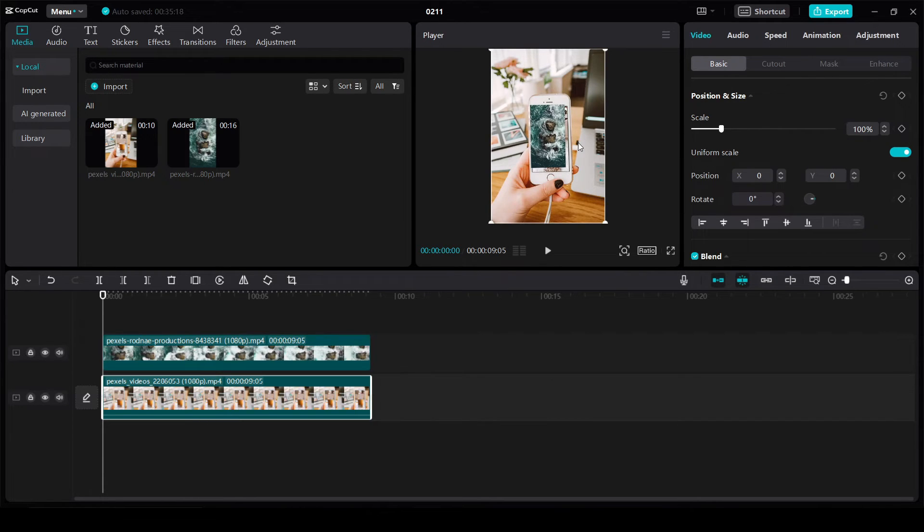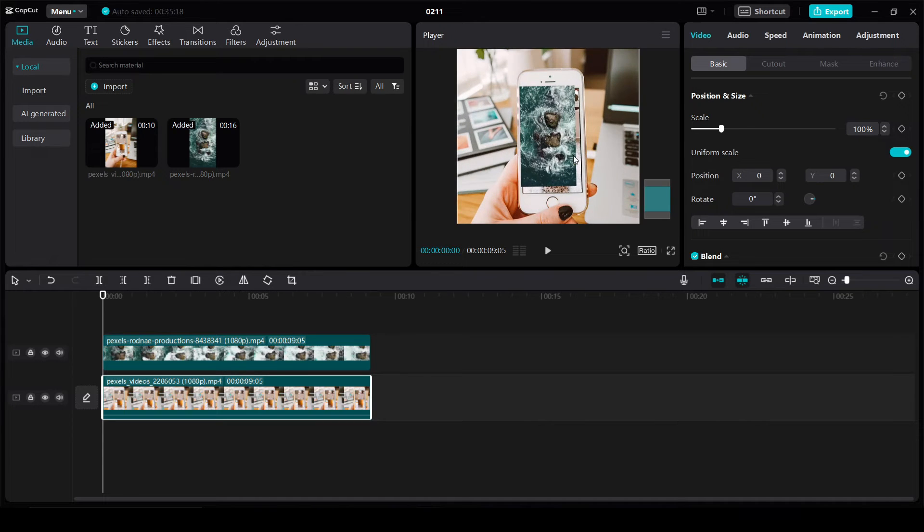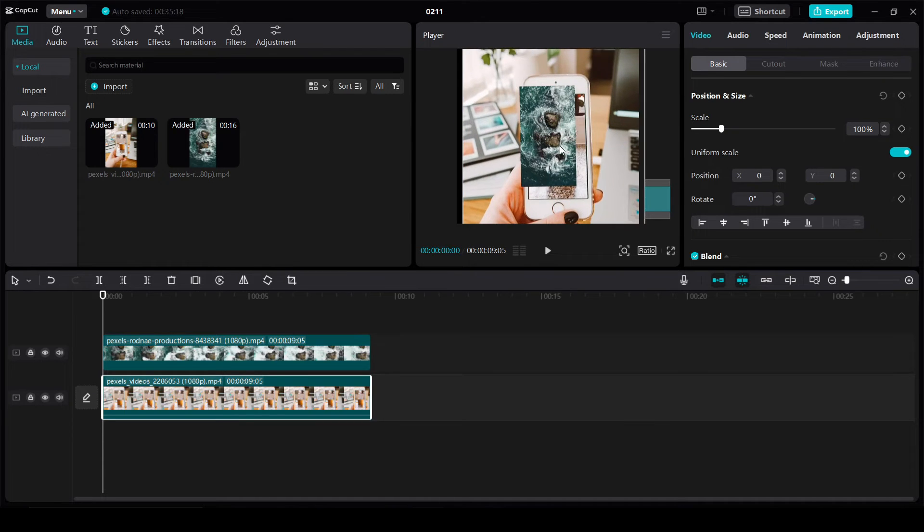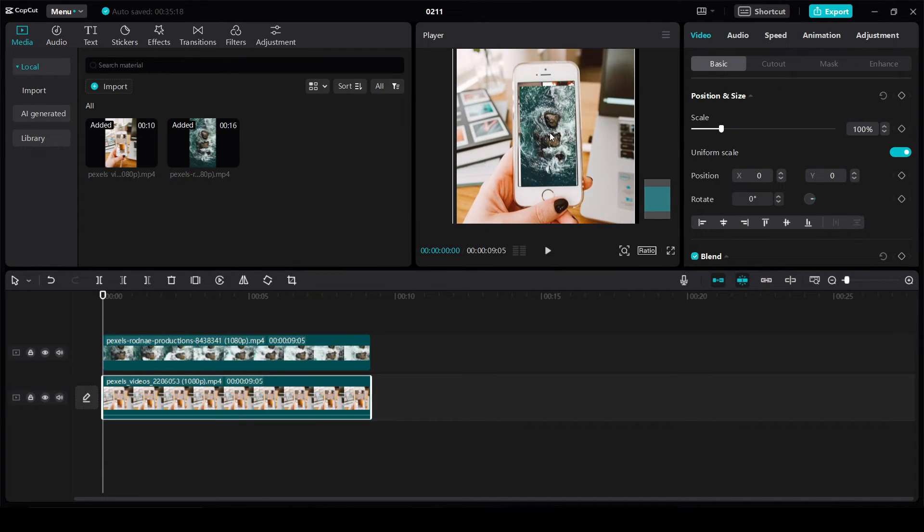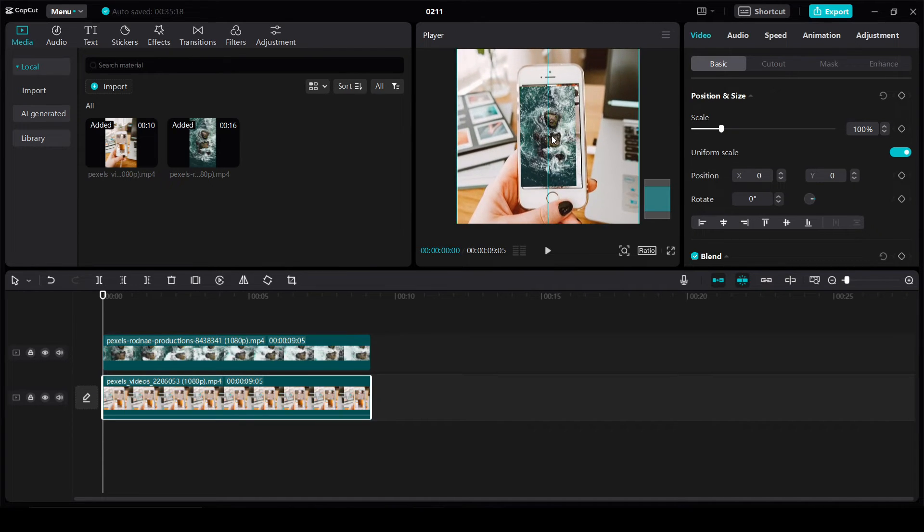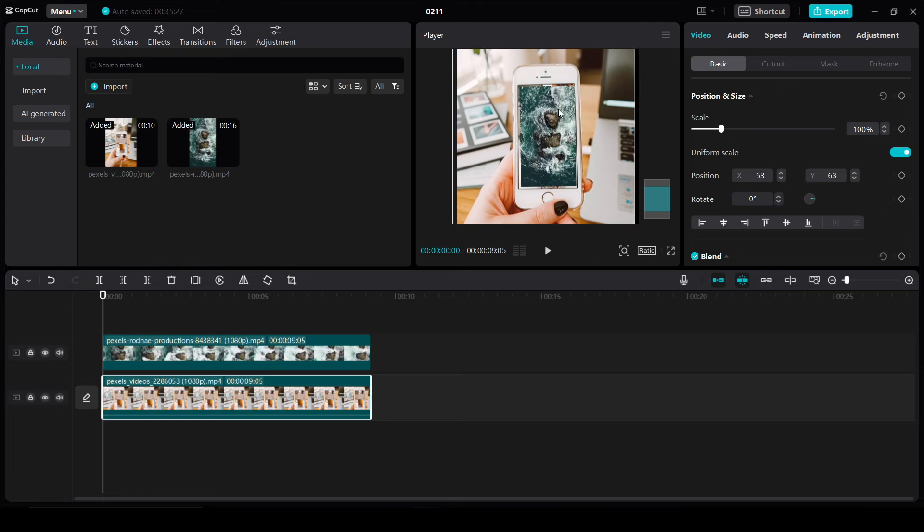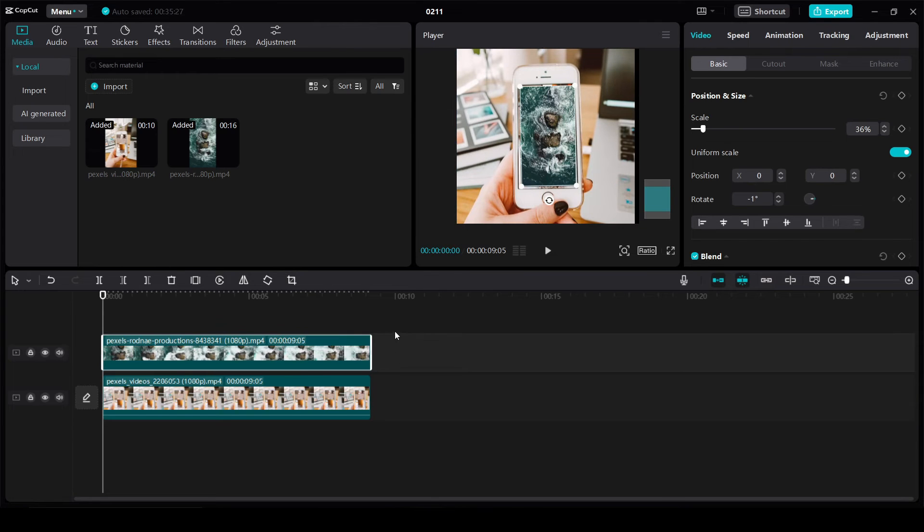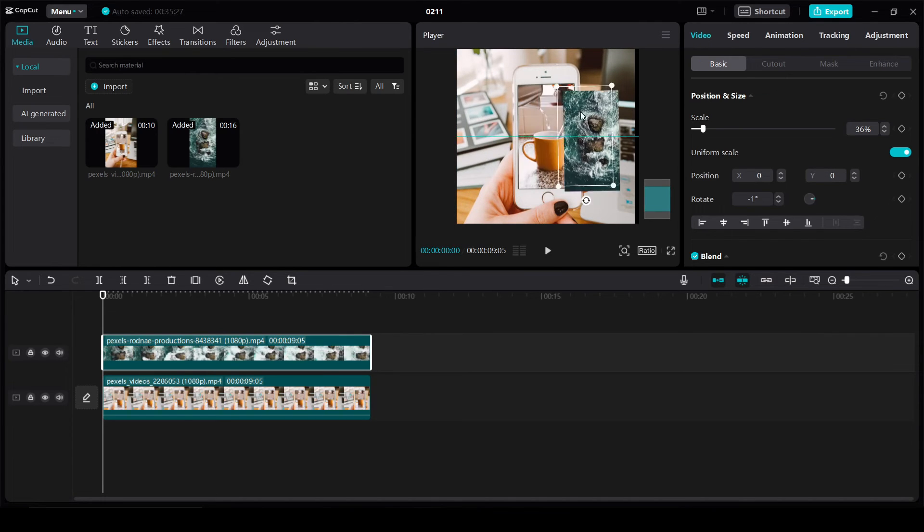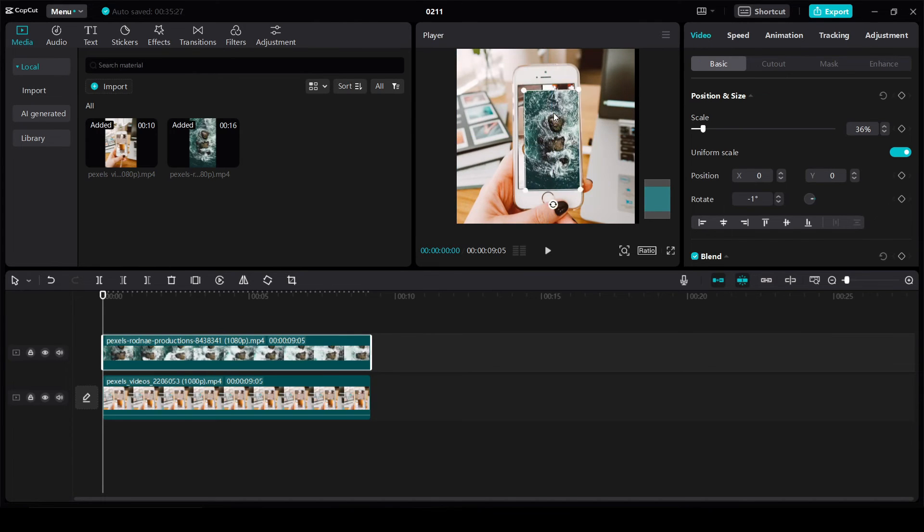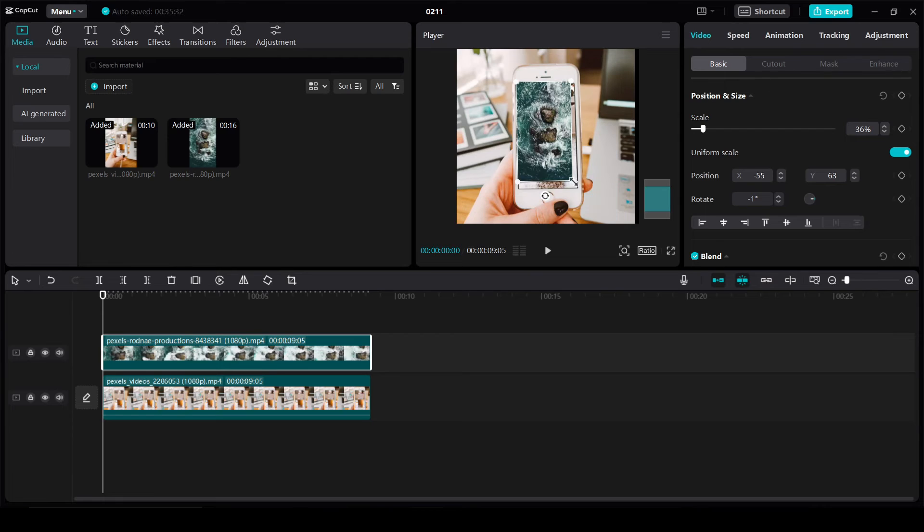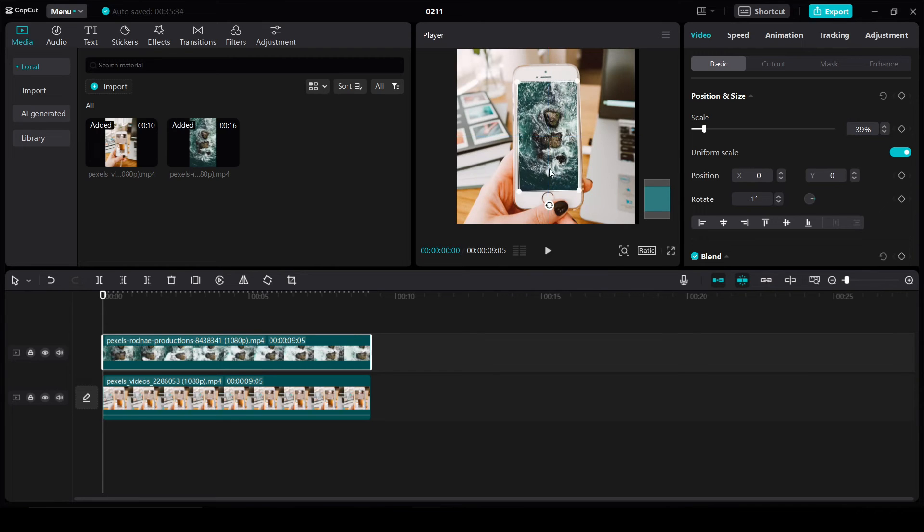And I can move the overlay video anywhere I want on top of it. So you can make this smaller if you want to move it over to a side or down to a corner, anything like that. I'll leave it here.